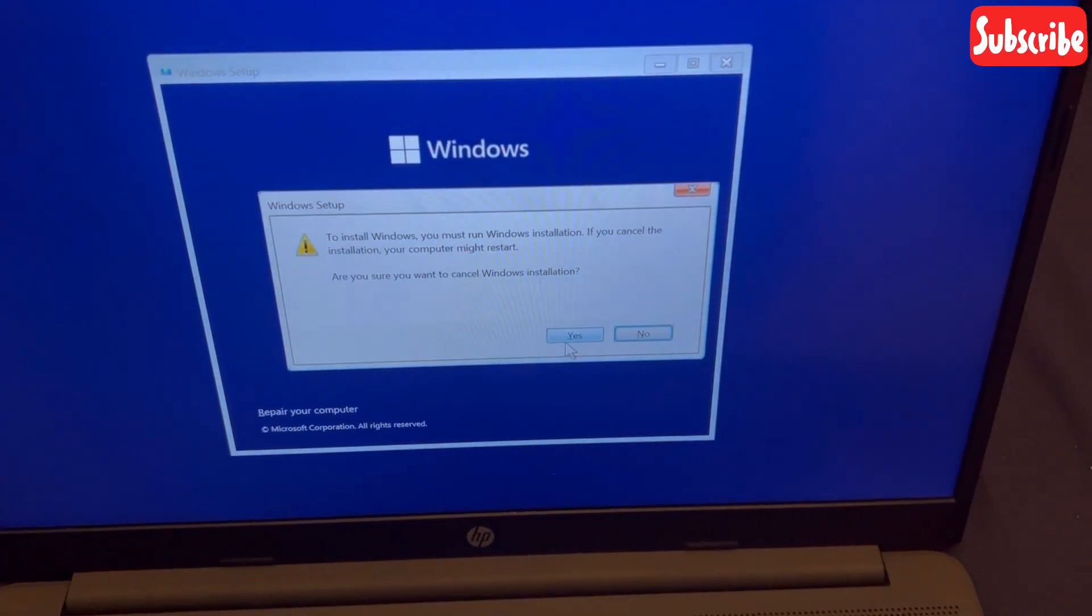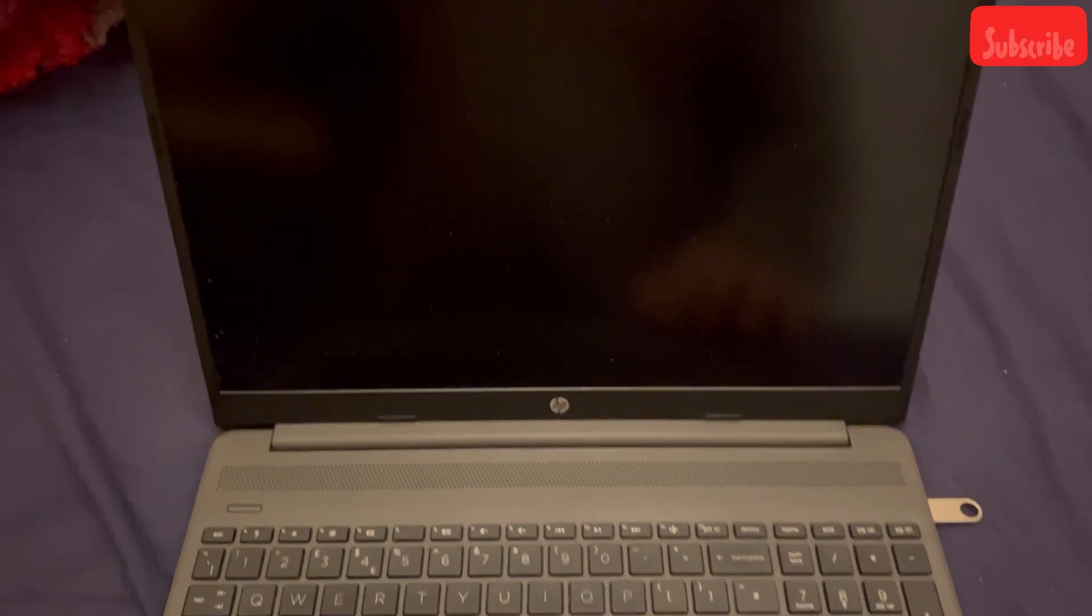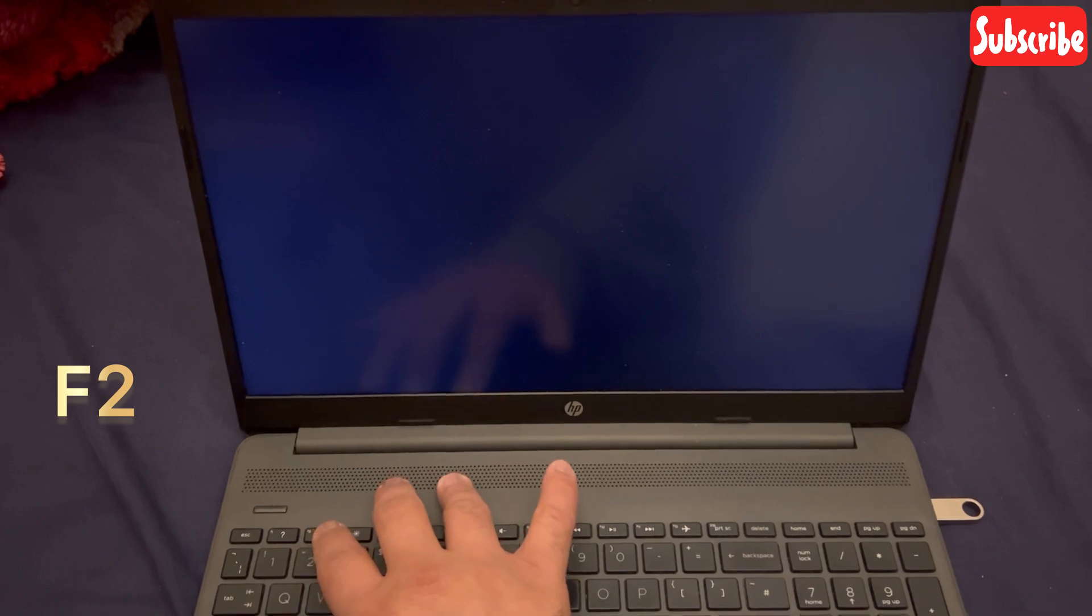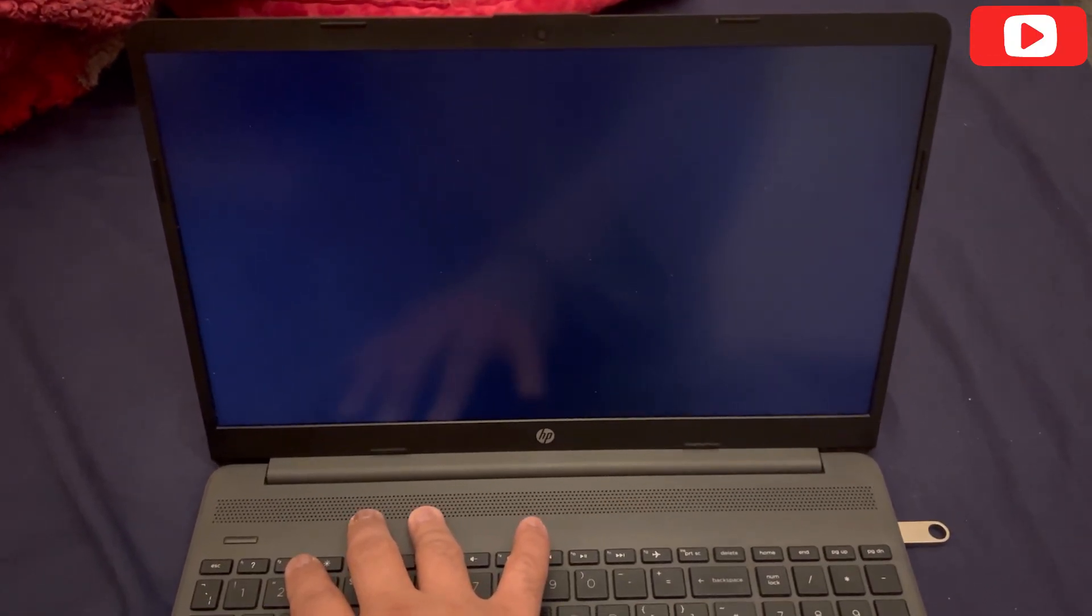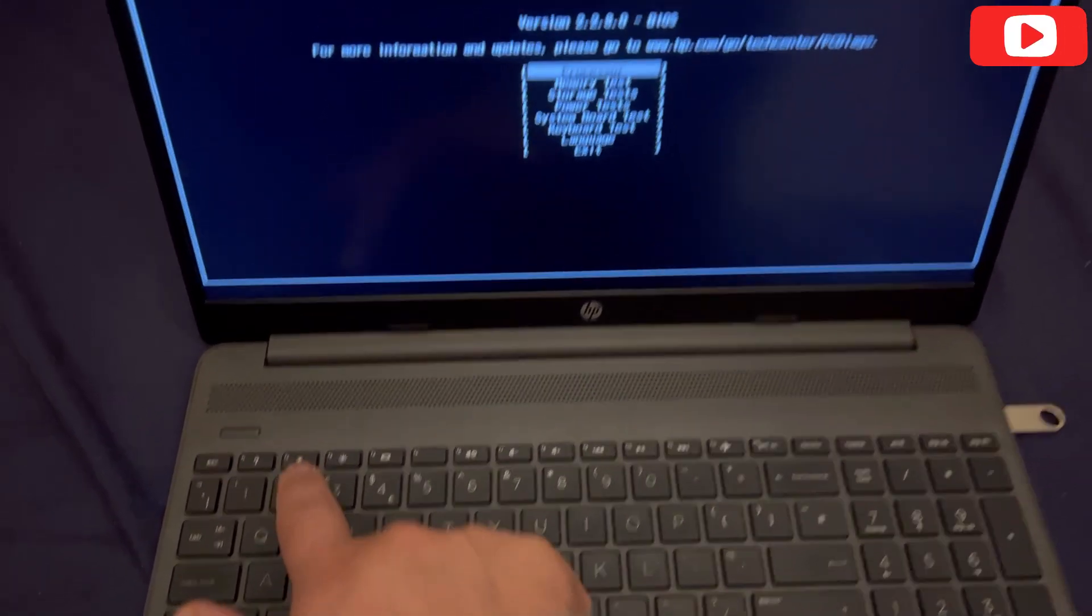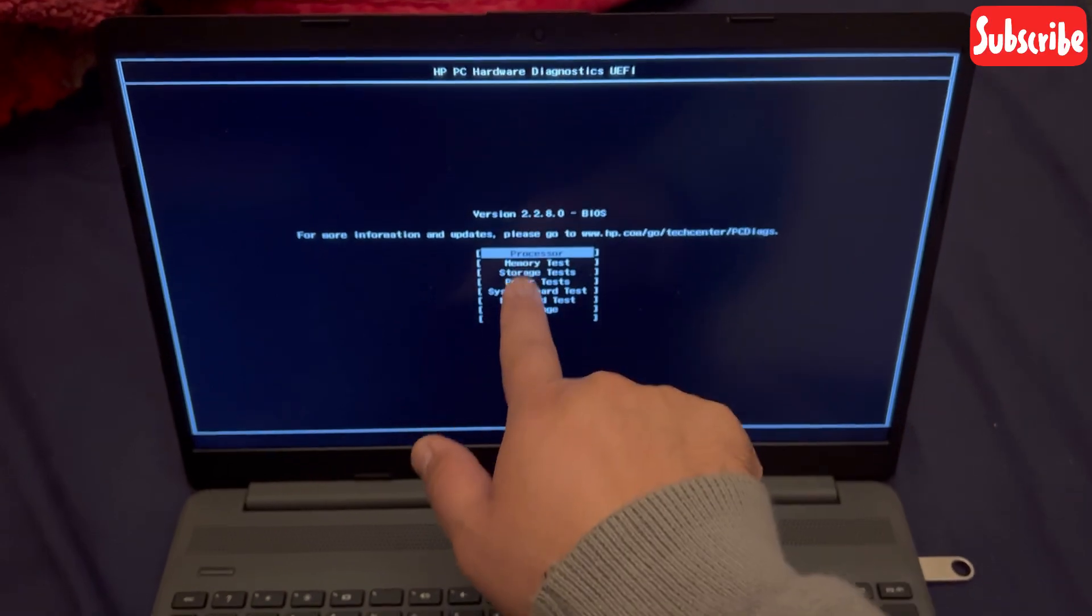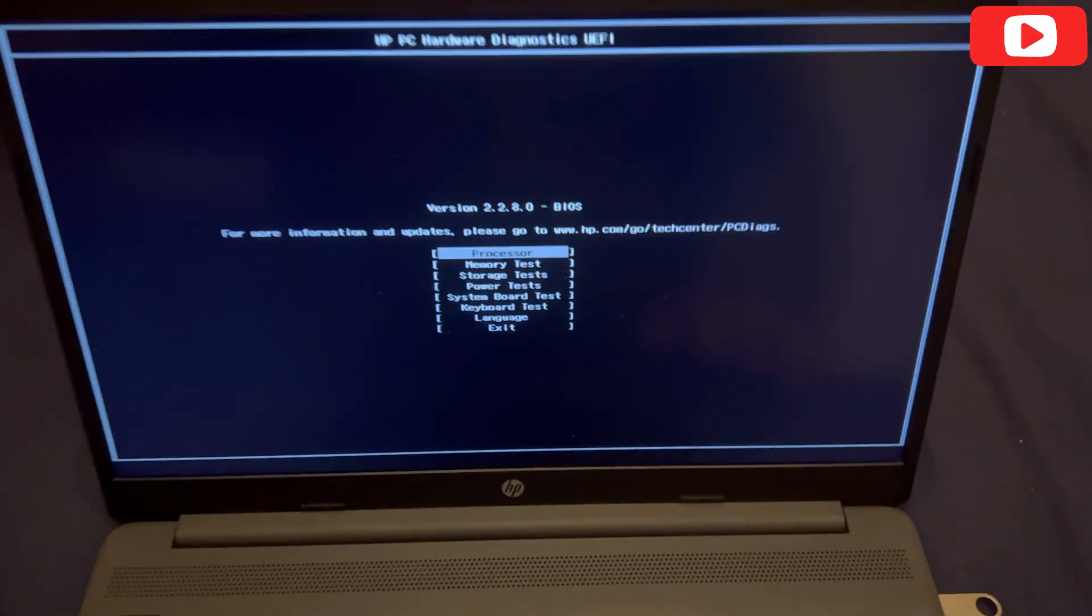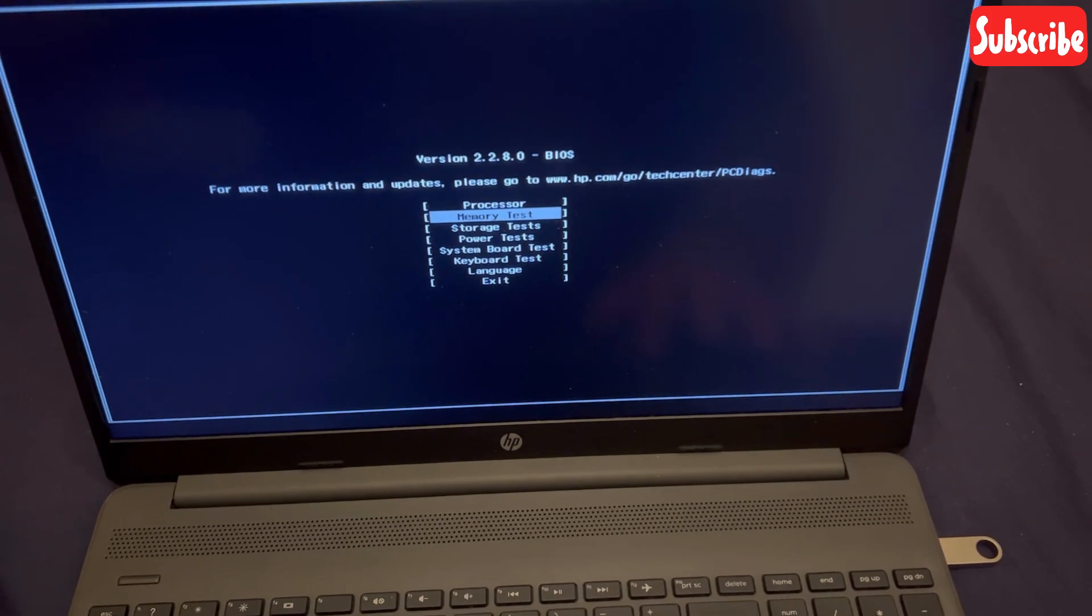So if you've got problems with USB, memory, etc., you keep tapping the F2 key. When your laptop restarts or powers on for the first time, the F2 key will bring you to this page. As you can see, this is the hardware diagnostics. So if you're facing any hardware issues, then you can test each one—each hardware you can test.